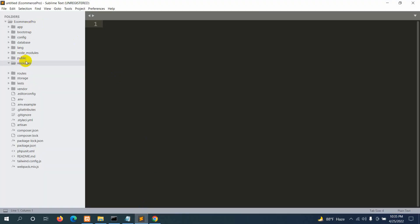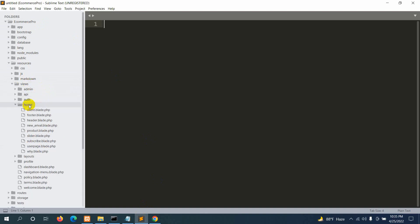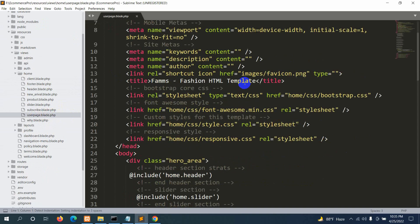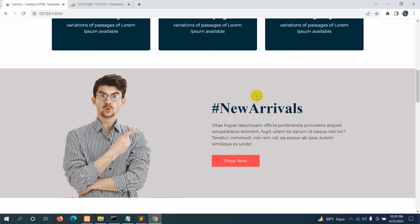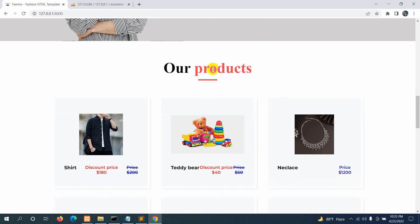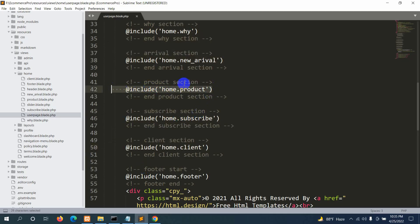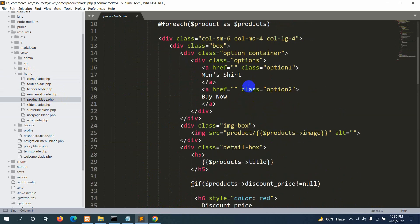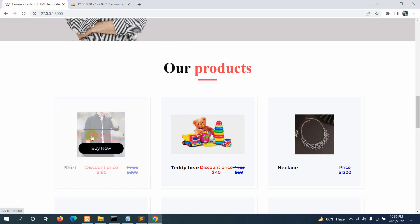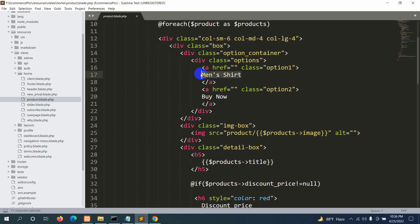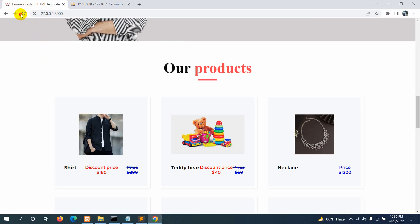Let's go back to our code. We'll go to resources, then views, and inside views you can see a home folder. Inside the home folder there is user page dot blade dot php. This whole page includes a product part coming from home dot product, which is product dot blade dot php. Inside the foreach loop we can see 'main chart' and 'buy now'. We'll remove 'main chart' and replace it with 'product details'. Save it, refresh, and now you can see 'product details' displayed.